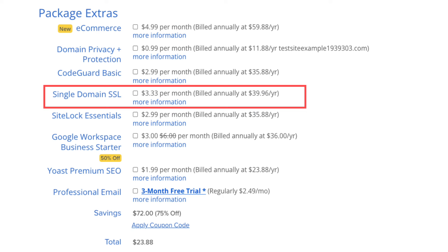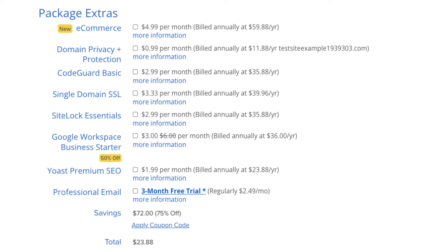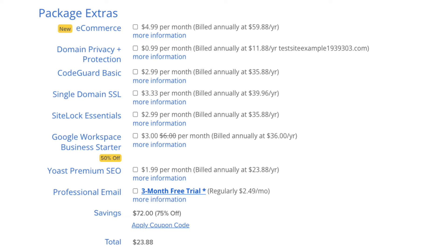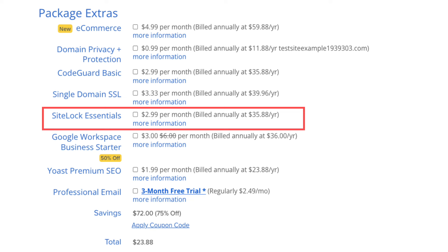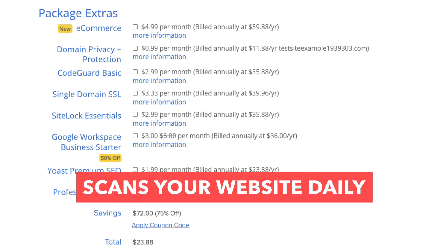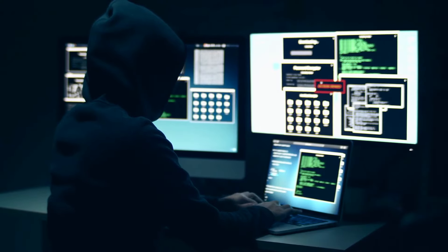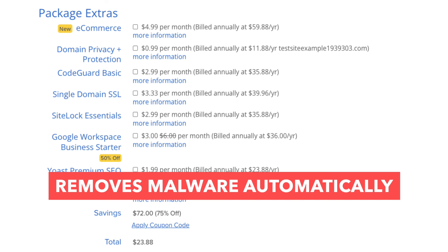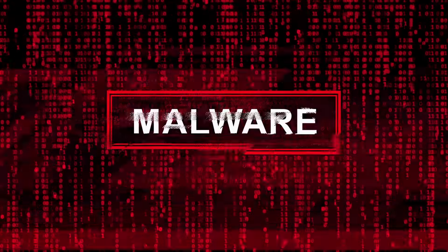Next you'll see Single Domain SSL. Bluehost does come with a free SSL certificate, so this add-on isn't necessary unless you want to upgrade to a Positive SSL certificate, which allows you to show a site security badge and comes with a $10,000 limited guarantee warranty by Comodo. Next is SiteLock Security Essentials, which checks your website daily for malware, protects your site from hackers, notifies you if malicious code is placed on it, and automatically removes malware. It can be beneficial but isn't necessary.